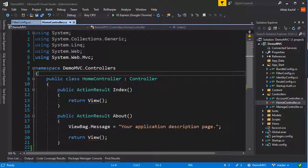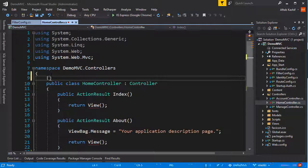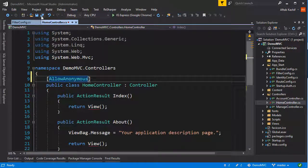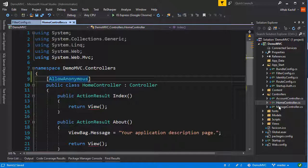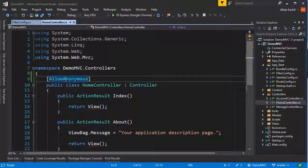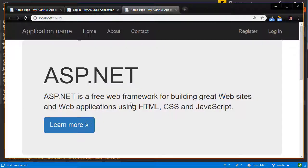So what I can do is go to the top of the home controller and add AllowAnonymous at the class level. What this will do is make this controller accessible to anonymous users, but everything else — all the other controllers, whether there are five, ten, or more — will require authentication to get in. Let's go back, start without debugging, and we should be able to see our home page again. Alright, our home page is back.